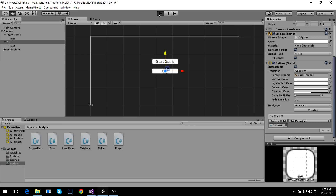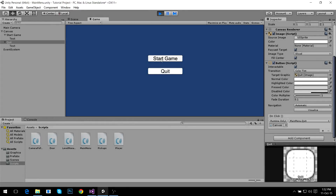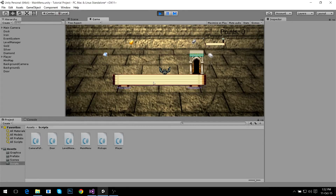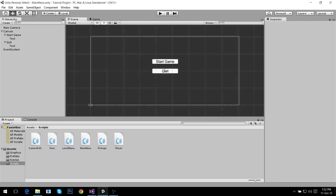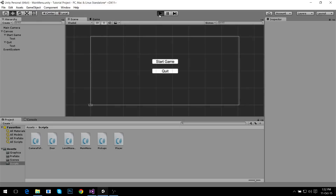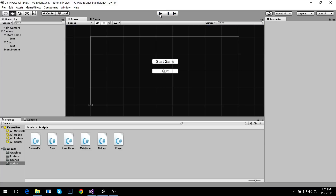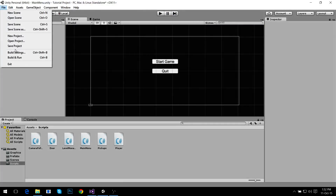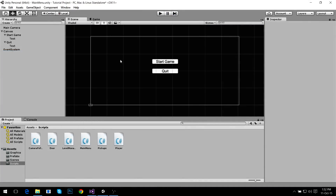Now we can actually start the game and see how it works. It sends us to the first level, and if you hit Quit it's not going to do anything because this is the editor, but it works, I promise. If you go to Build Settings and Build and Run, you'll see it.